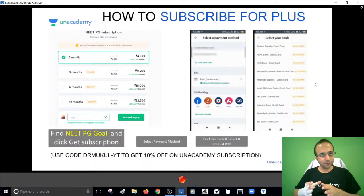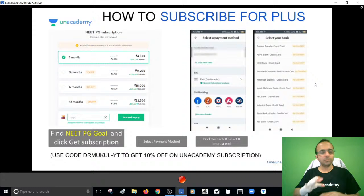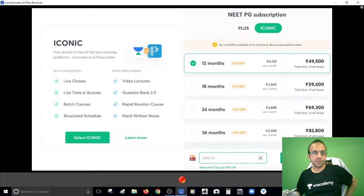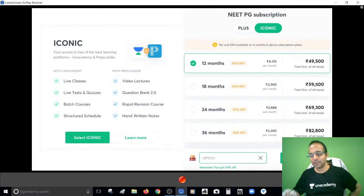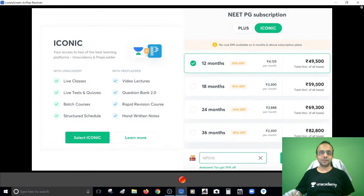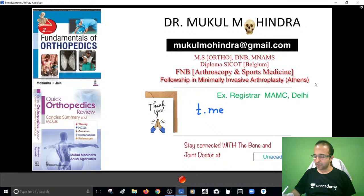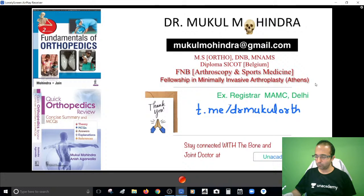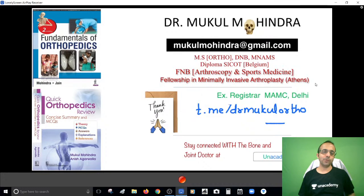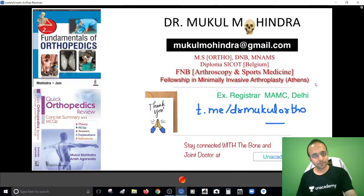You can attend any teacher's lecture multiple times and attempt live quizzes as well. Unacademy and PrepLadder are now a joint venture, so you can also opt for the iconic subscription at discounted prices. For post-class queries, join the Telegram group at t.me/drmukulortho. Goodbye and good night!